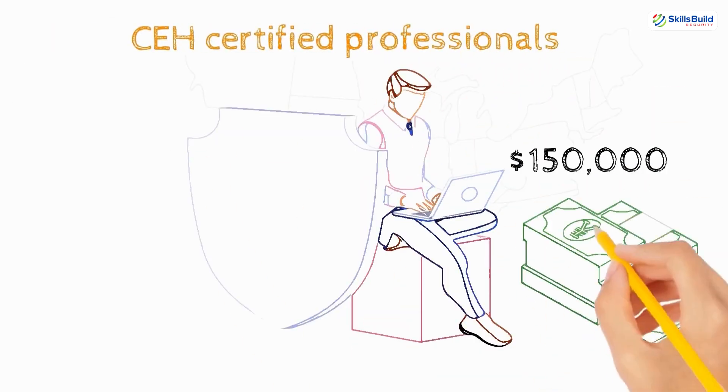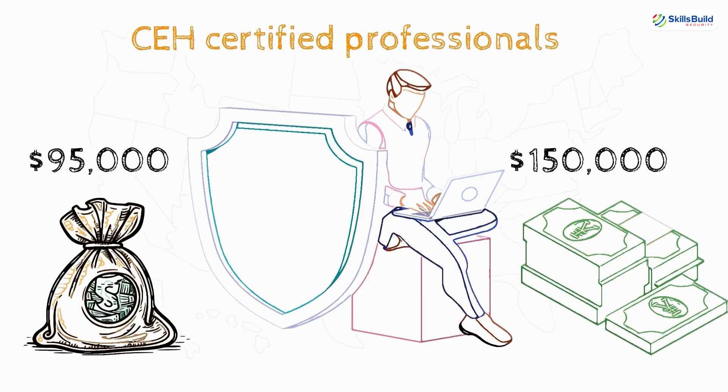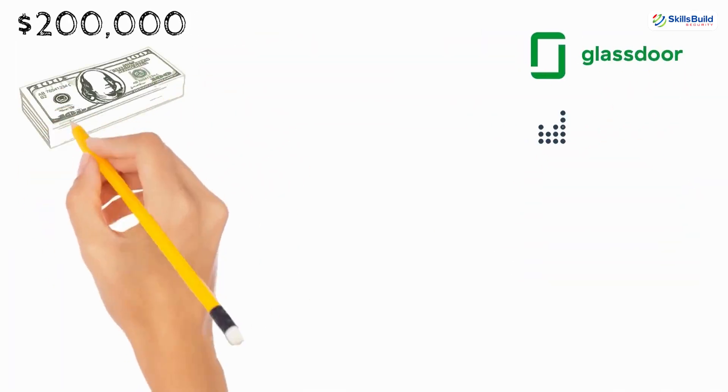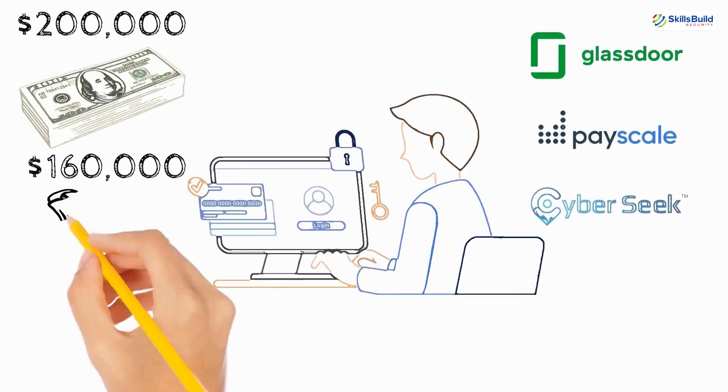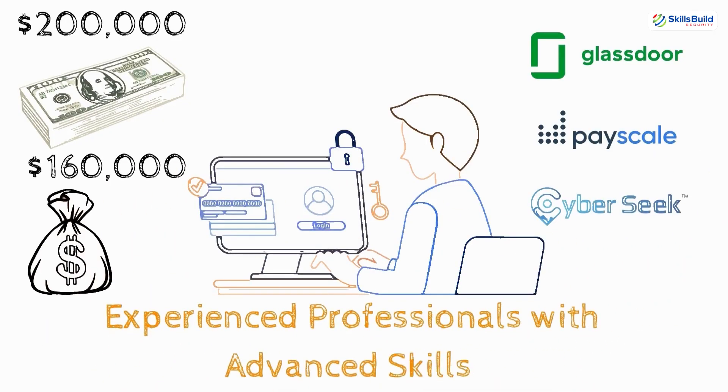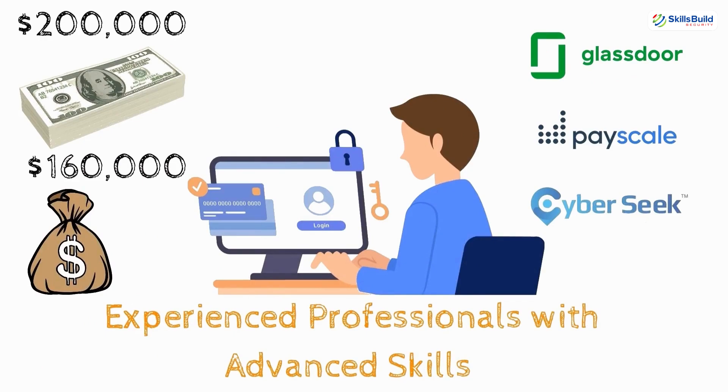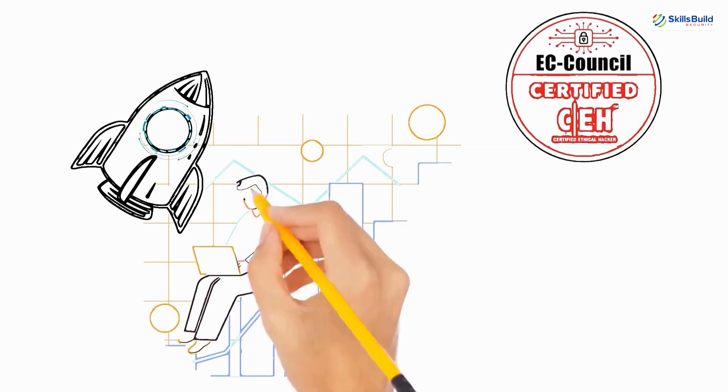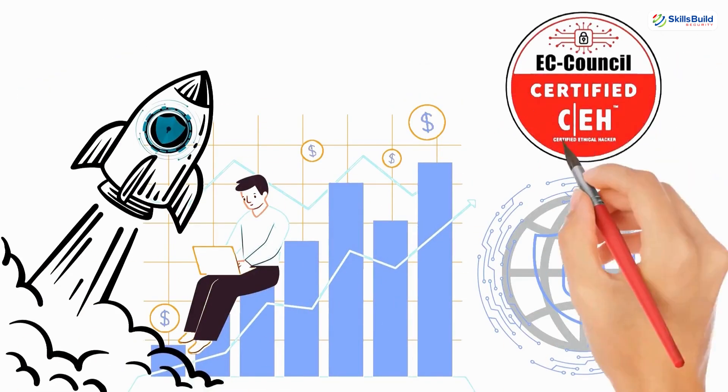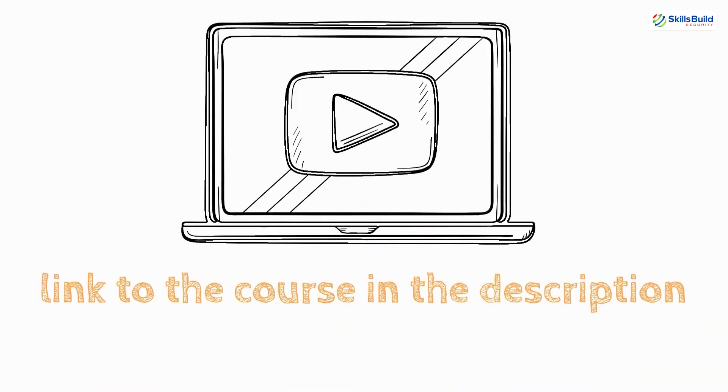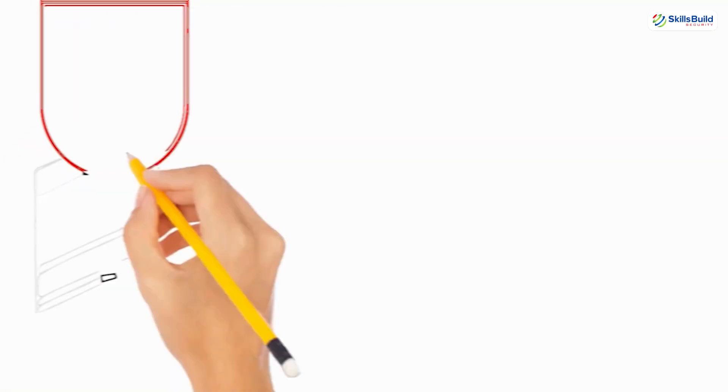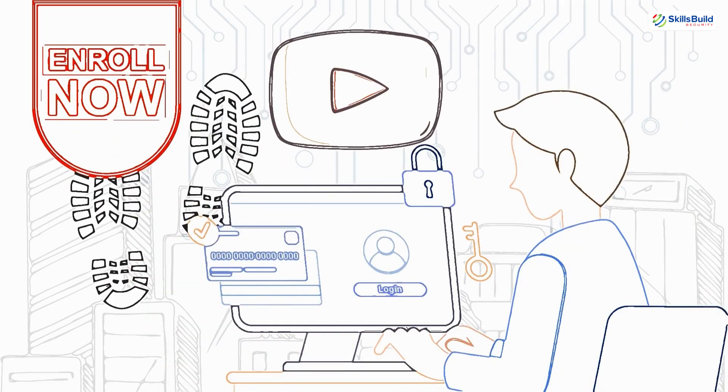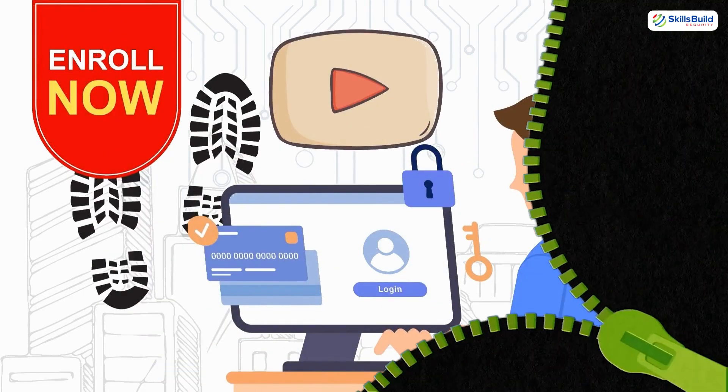CEH-certified professionals earn anywhere from $95,000 to $150,000 per year. And experienced professionals with advanced skills can earn $160,000 to over $200,000 annually, according to Glassdoor, Payscale, and CyberSeek. If you're ready to launch a high-impact, high-paying career in cyber security, this course is for you. We placed a link to the CEH course in the description area of this video. Enroll today and take the first step toward becoming a certified ethical hacker. Now, back to the video.